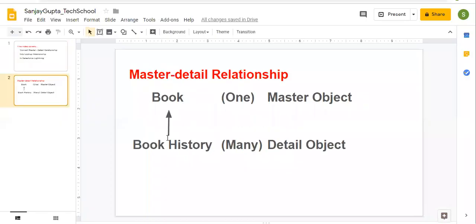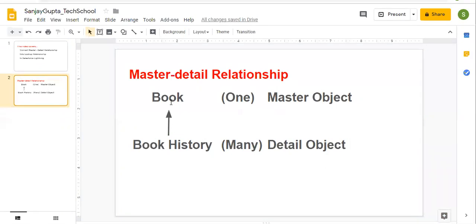In one of my previous videos, I created a master detail relationship for Book and Book History. The master detail field was created on the Book History object that was looking up to Book. So now we are going to convert that into a lookup relationship.